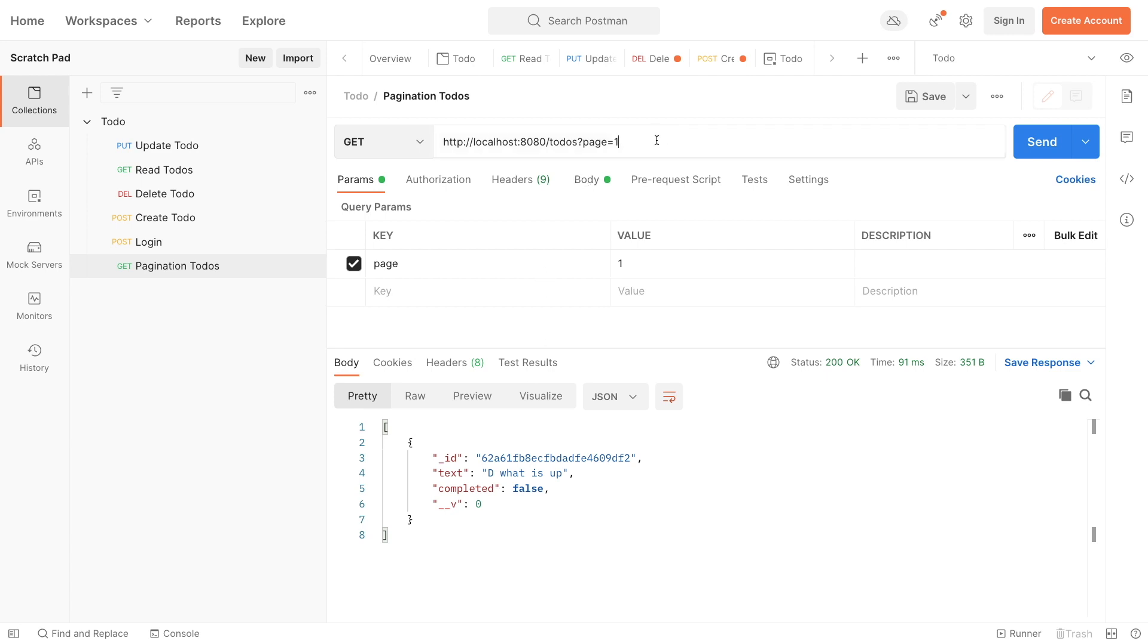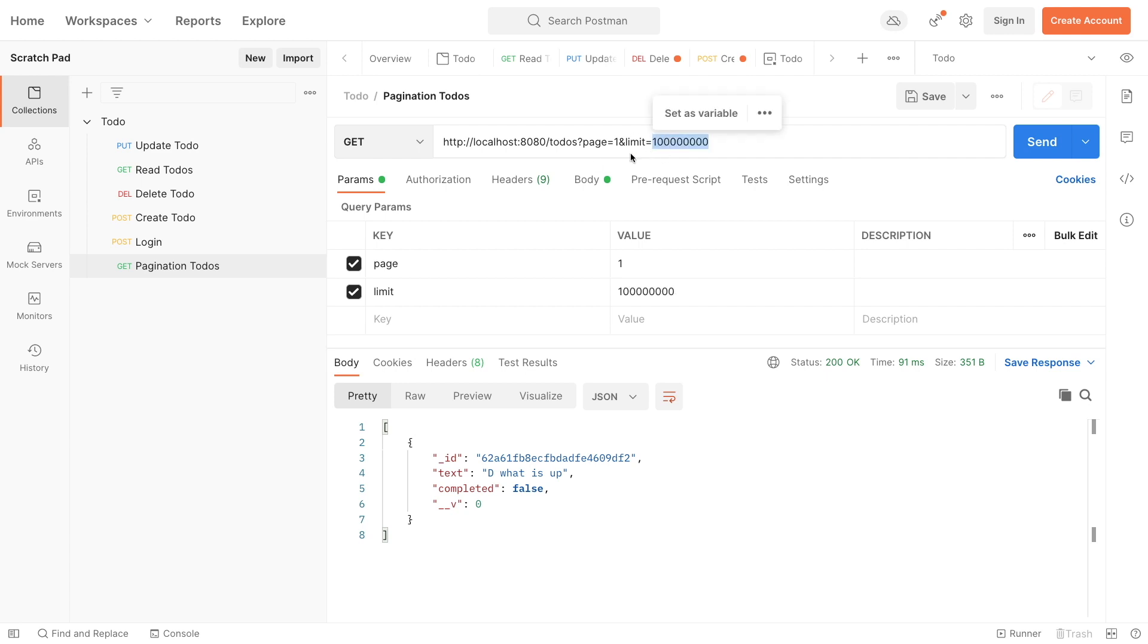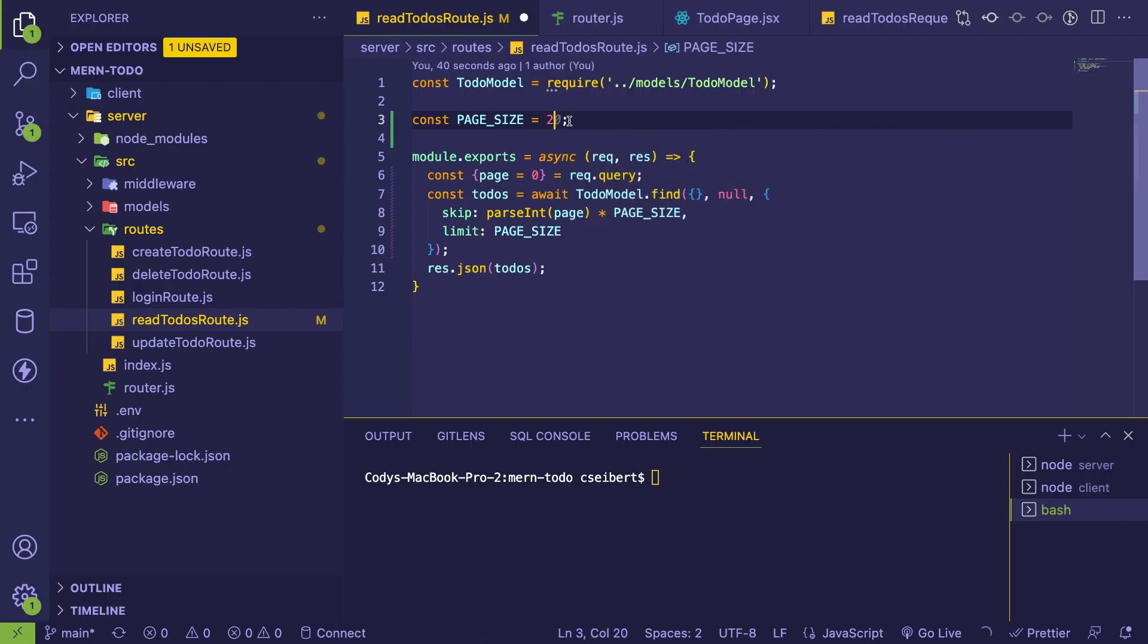Some APIs allow you to actually specify a limit. So I could do like a limit of 10 here or 100. Typically in the backend, you'd have to cap that off at a certain amount because you don't want a user to search like a limit of a million. Because then you're back to issues with fetching too much data. Let's go back to page size to two.